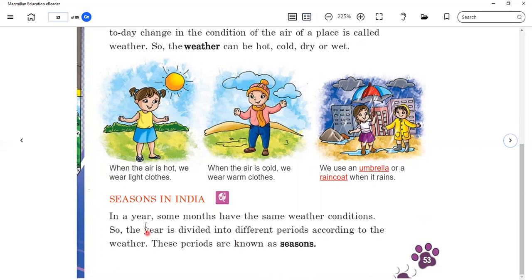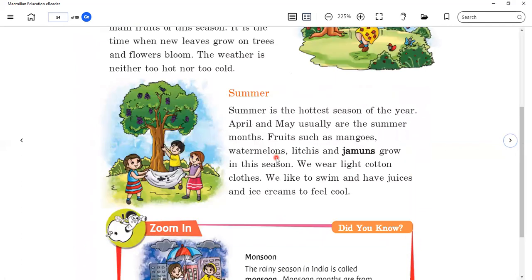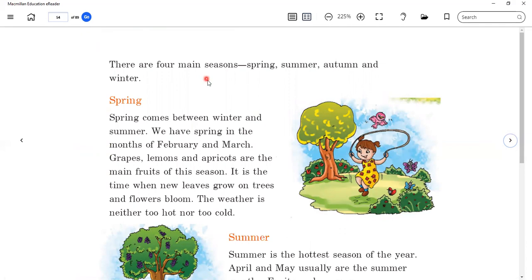Now, India's seasons. In a year, some months have the same weather condition, so the year is divided into different periods according to the weather. These periods are known as seasons. In one year there are four main seasons.